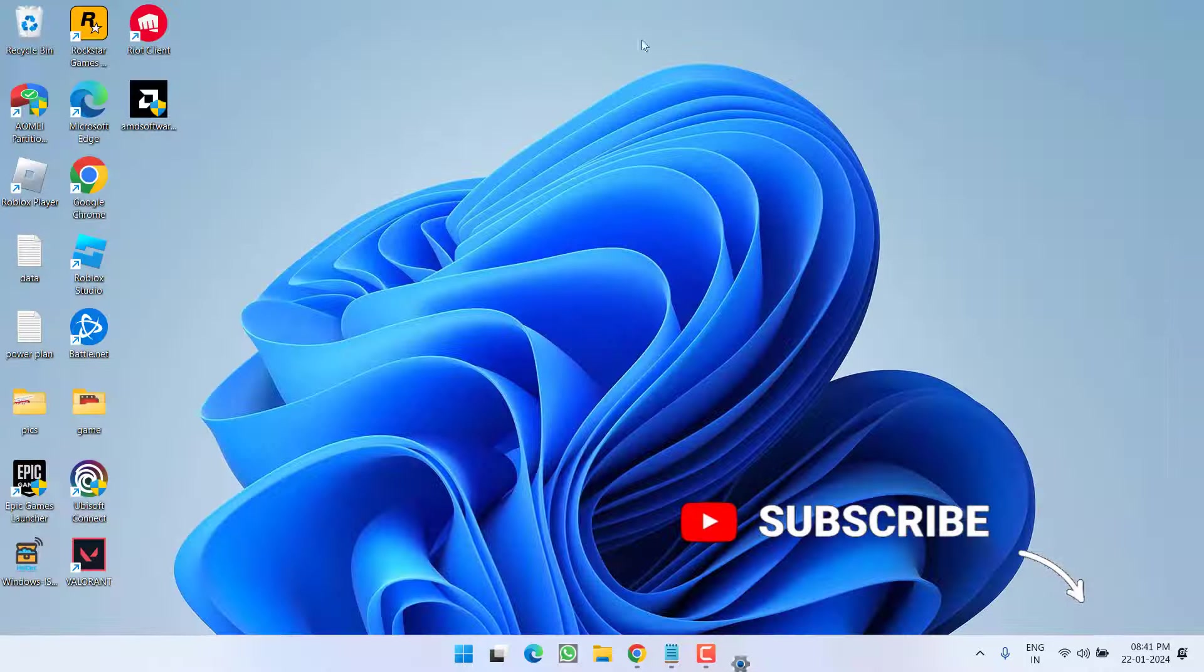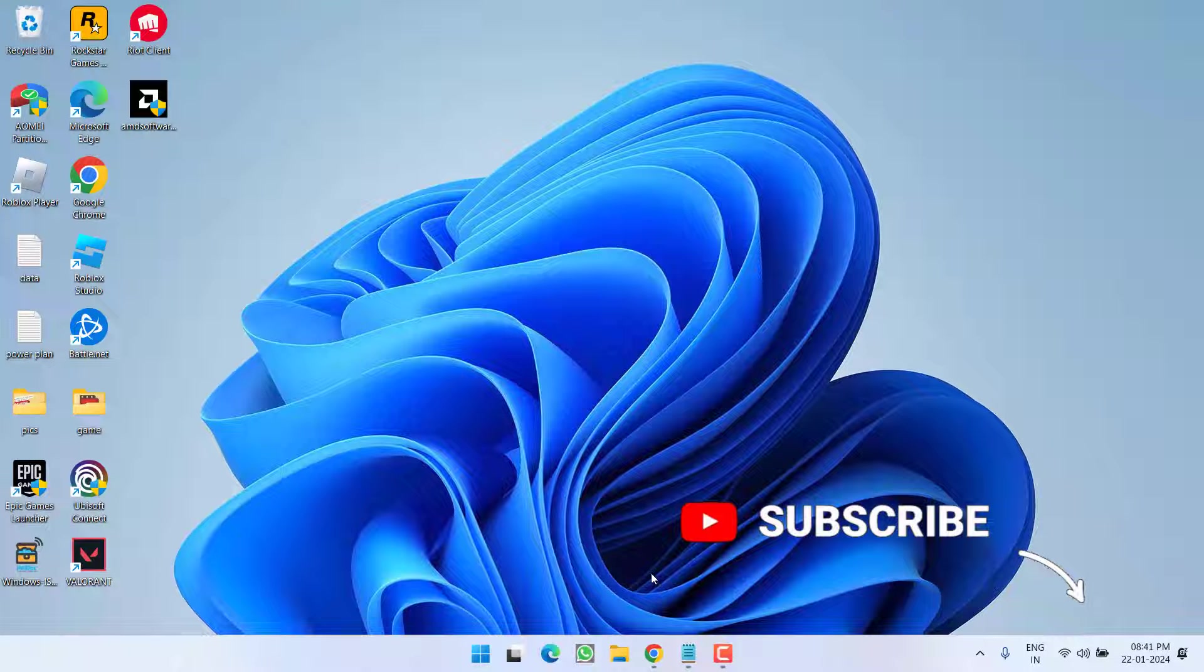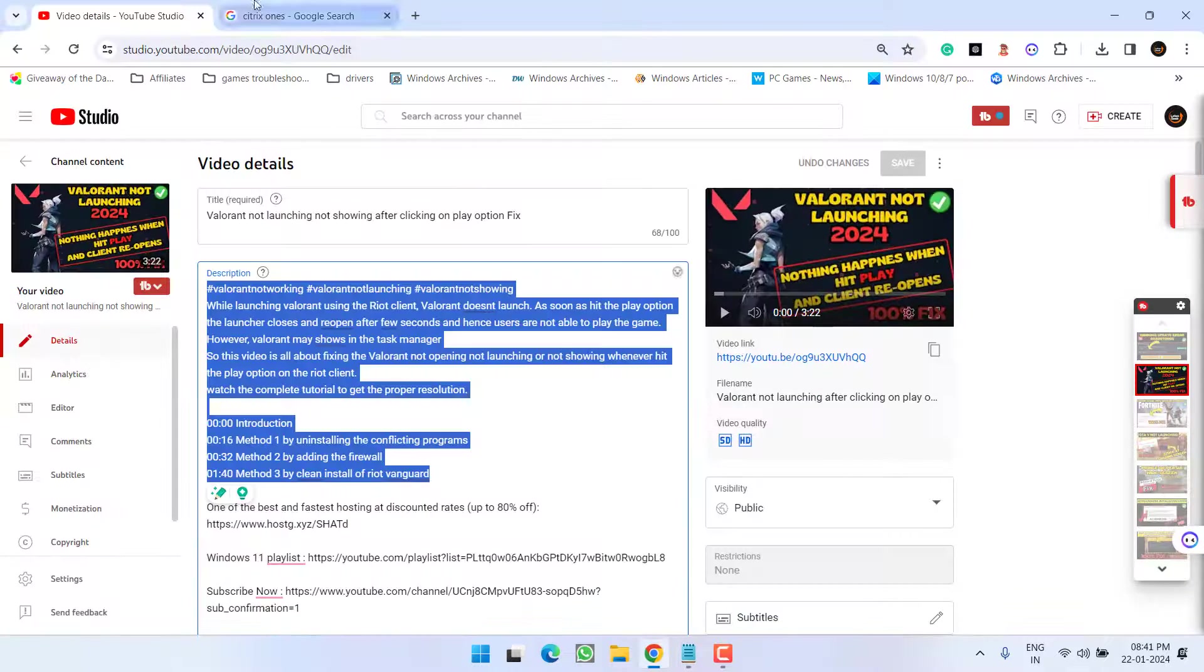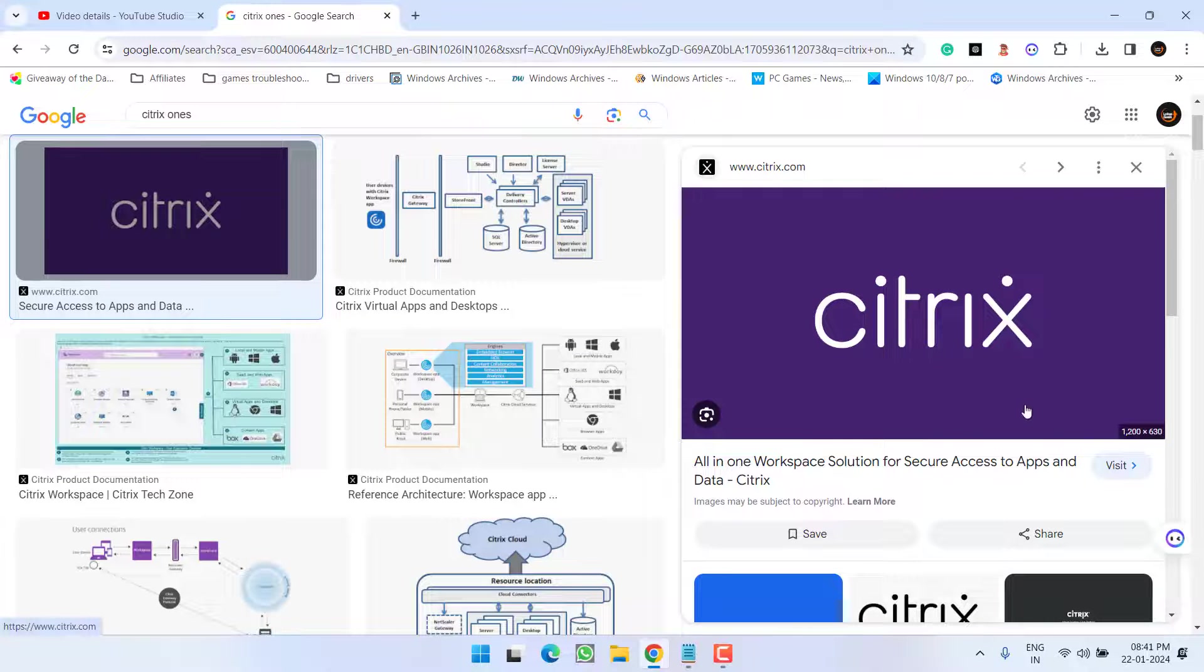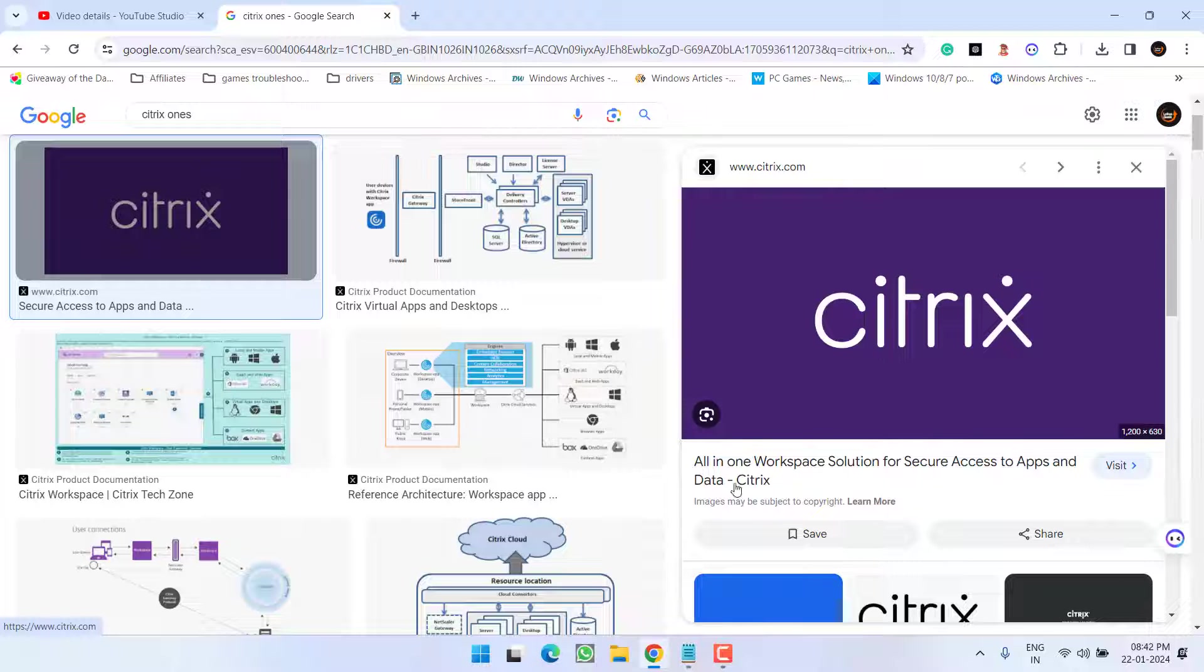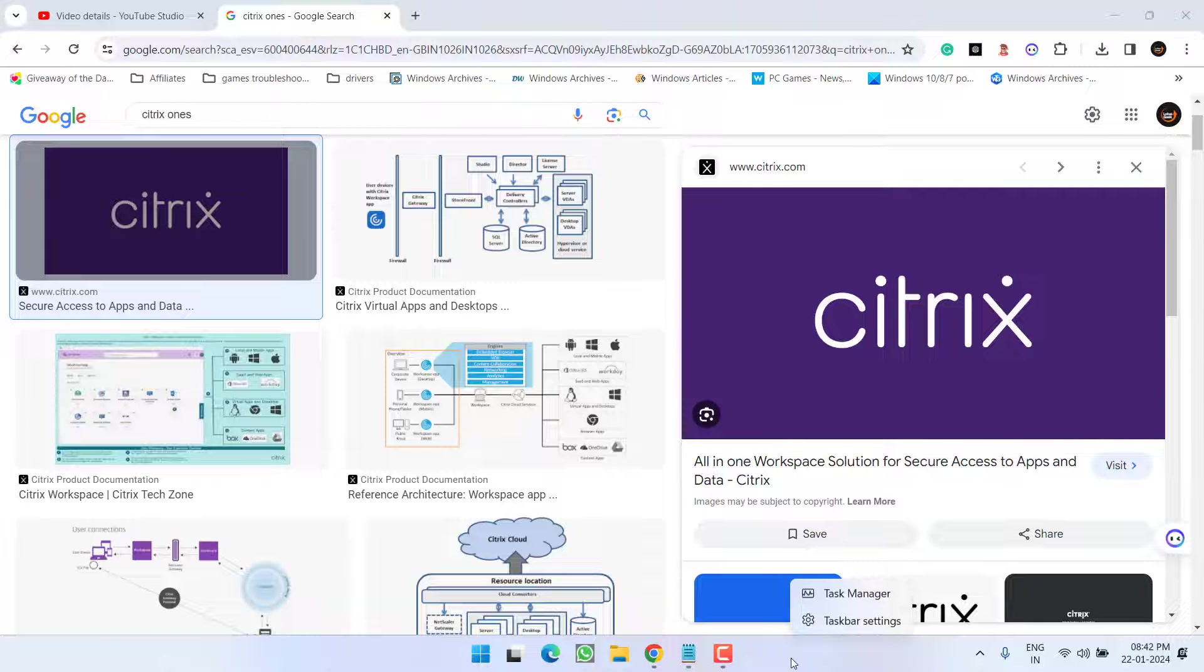And last but not the least is, if you have installed this particular application with the name Citrix, make sure you either disable it or go ahead and uninstall it.